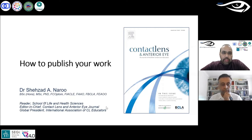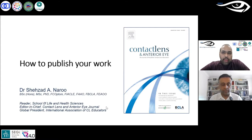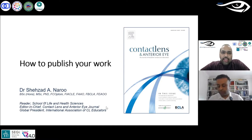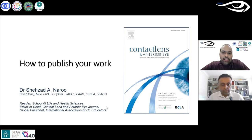Dr. Naru advises on medical-legal ophthalmic cases and is a visiting professor at the American University of Science and Technology in Lebanon and at King Saud University in Saudi Arabia. He was awarded International Optometrist of the Year by the World Council of Optometry in 2015. He is an honorary fellow of the British Contact Lens Association (BCLA) and global president of the International Association of Contact Lens Educators (IACLE). His research areas include contact lenses, dry eye, corneal biomechanics, laser refractive surgery, cataract and lens surgery.